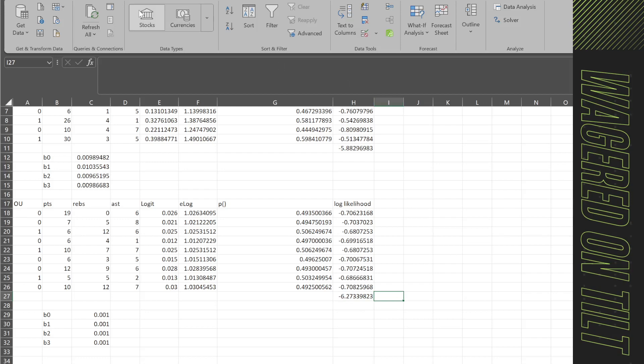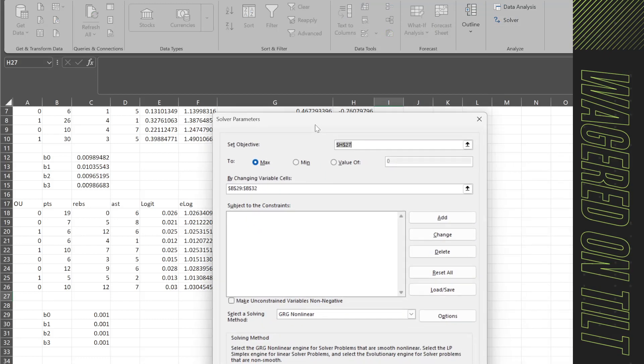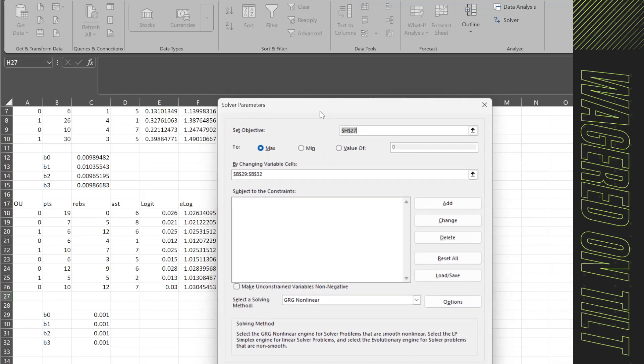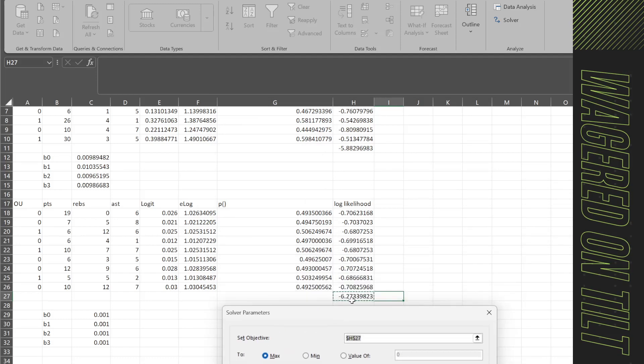So you're going to go ahead and go to data up in your tab, which will bring you over to solver. And when you click solver, this is going to open up. Now here, set objective to H27 or whatever cell you have it in, which is going to be this one here. So we're going to set objective equal to the sum of the log likelihood.